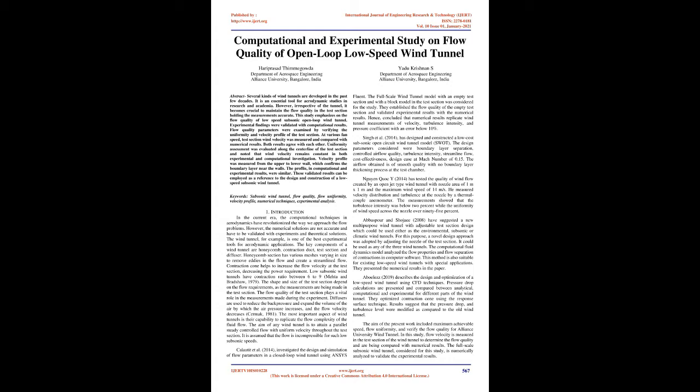Honeycomb section has various meshes varying in size to remove eddies in the flow and create a streamlined flow. Contraction cone helps to increase the flow velocity at the test section, decreasing the power requirement. Low subsonic wind tunnels have contraction ratio between 6 to 9 (Mehta and Bradshaw, 1979).